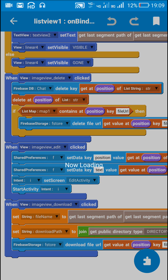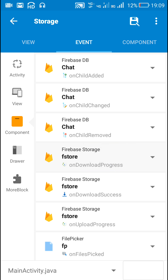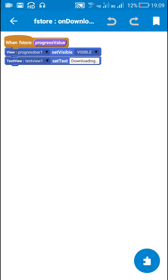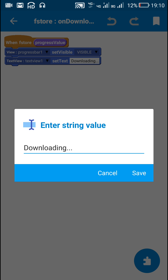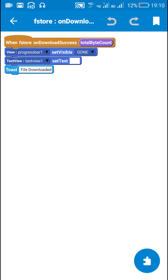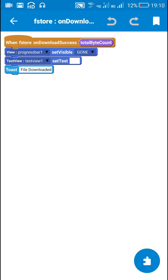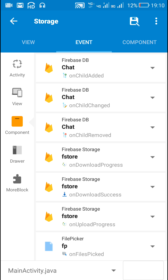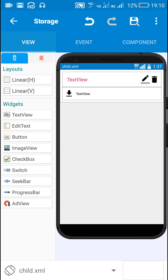After that, in firebase storage on download progress I make progress bar 1 visible and set text view 1 to 'downloading'. In firebase storage on download success I make progress bar 1 gone, set text view 1 to empty, and toast 'file downloaded'. That's all for uploading and downloading a file in a Firebase chat application in Sketchware.